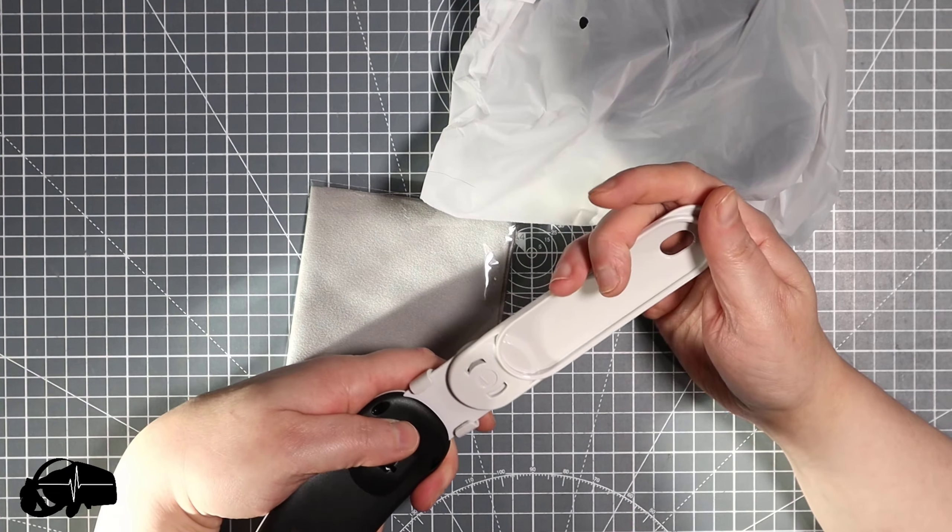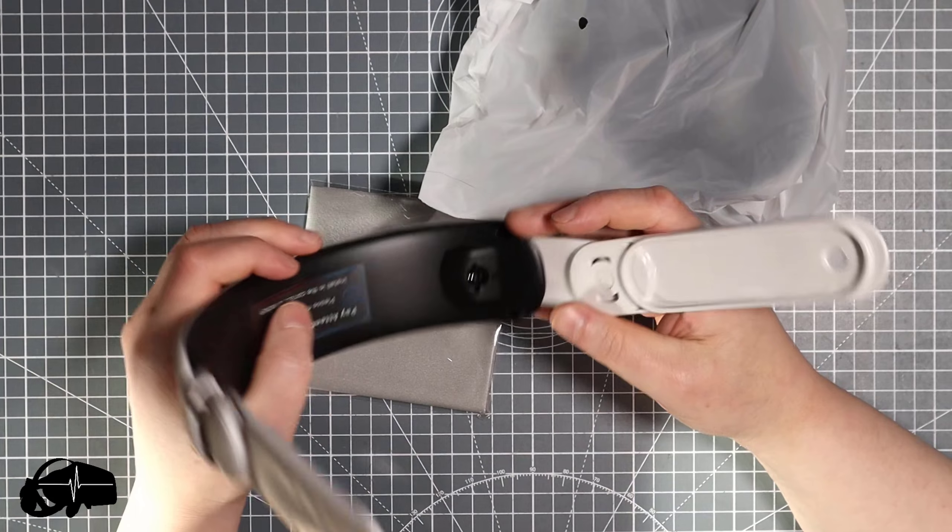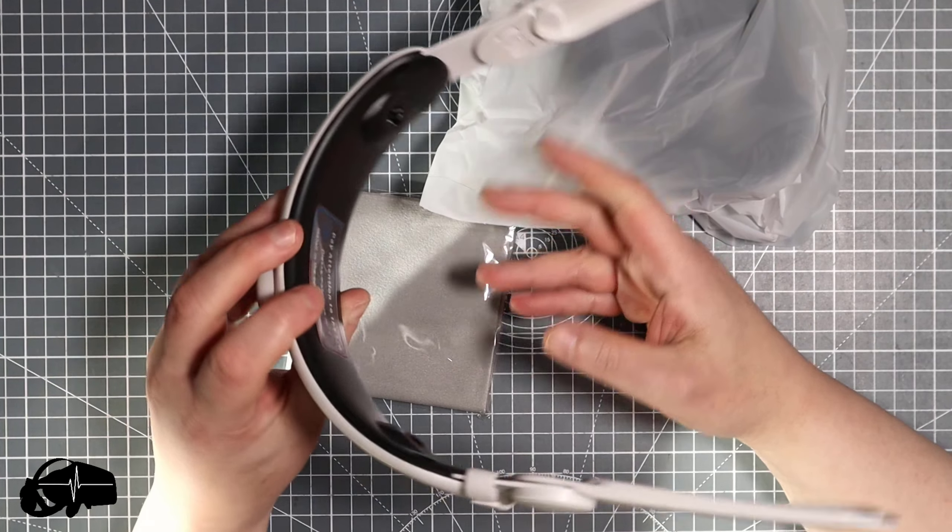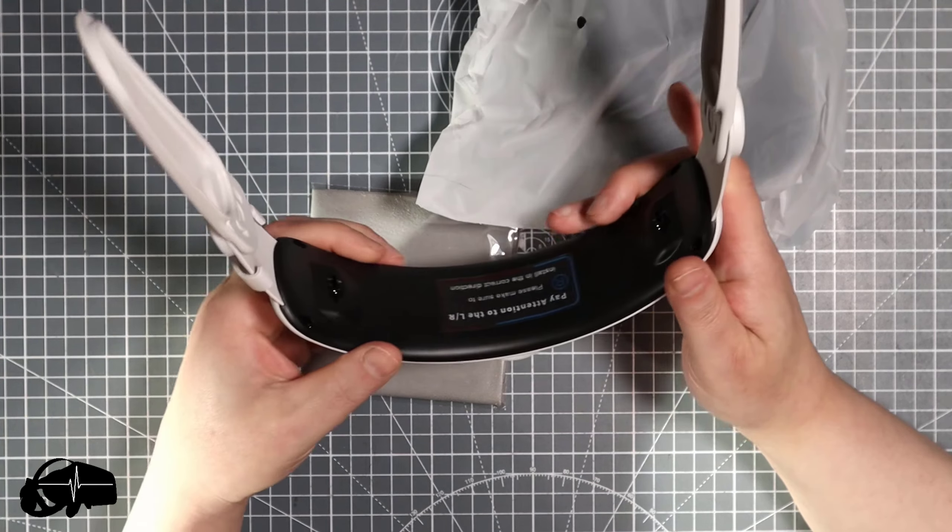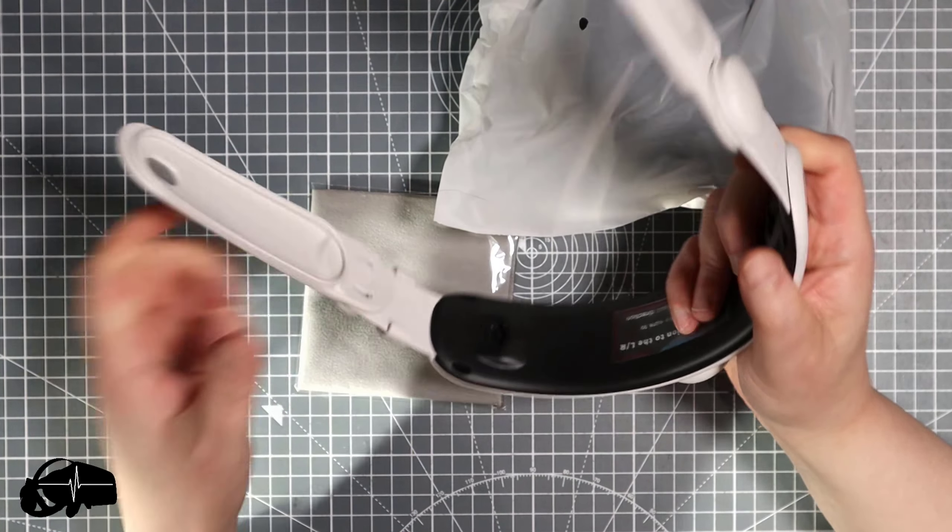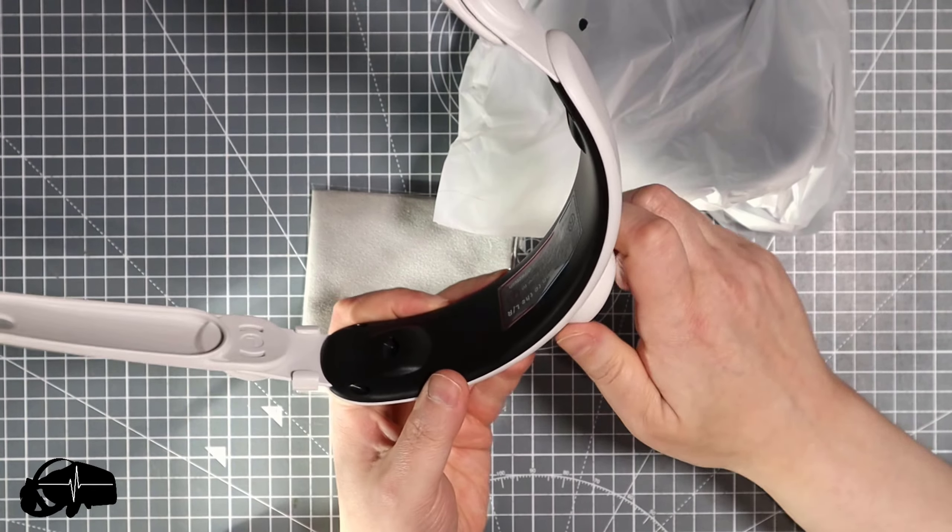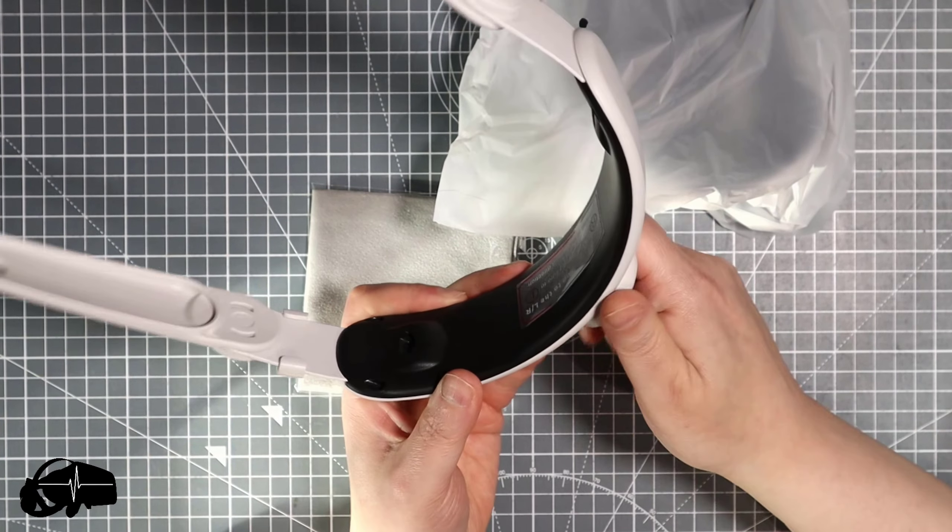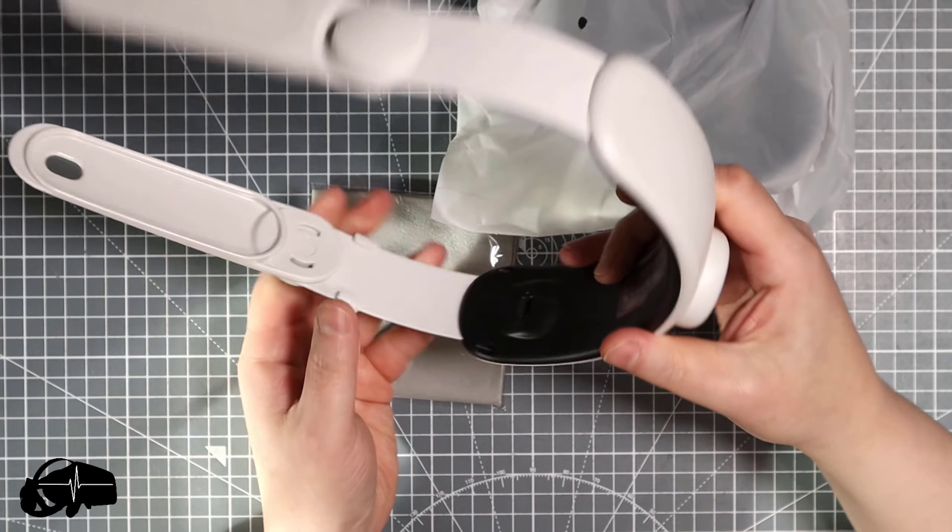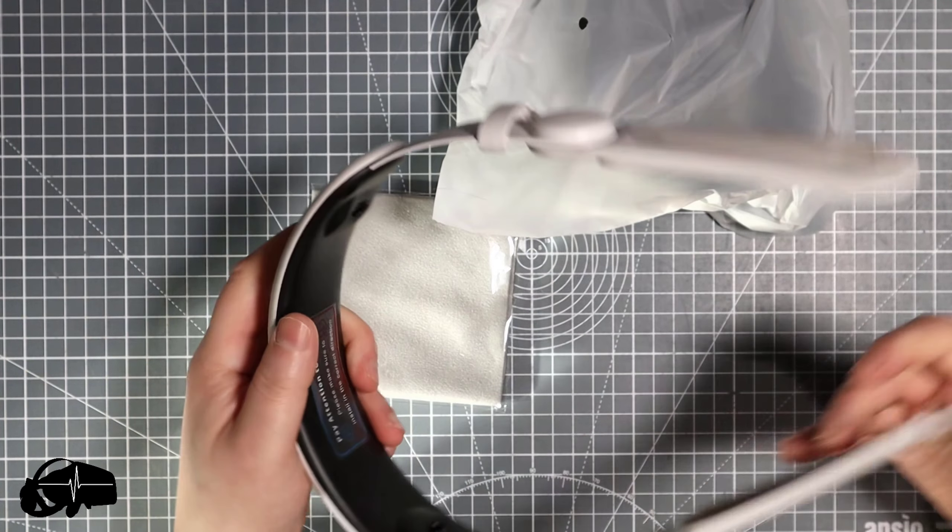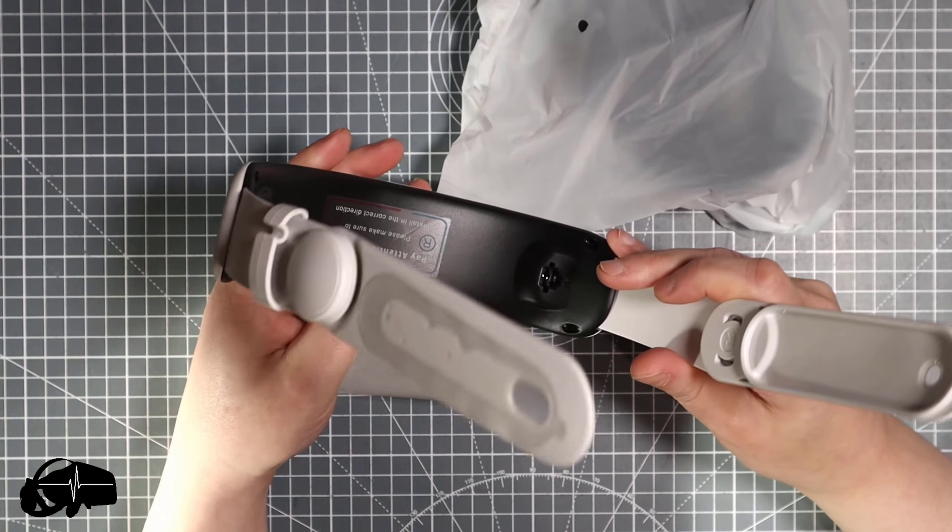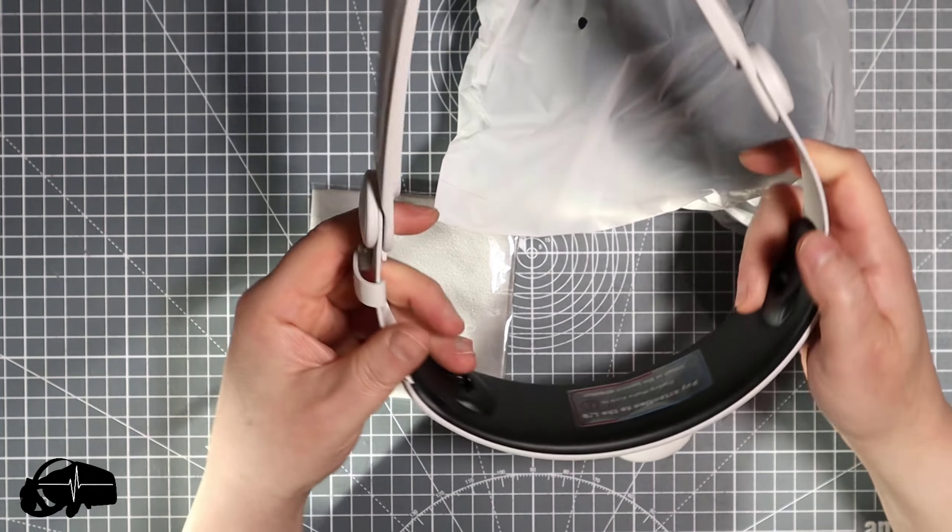Meta have basically stitched you up on that one so you will need to buy new accessories which is annoying but it is what it is. Let's have a look at this. You have a rigid strap with a dial on there to adjust the size of the head strap.